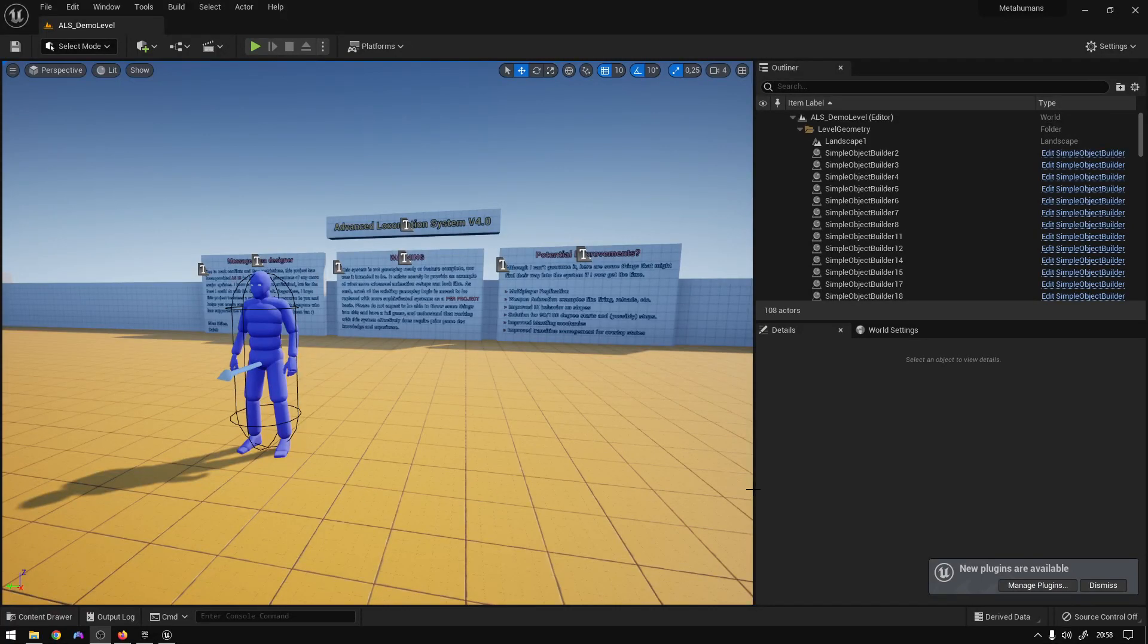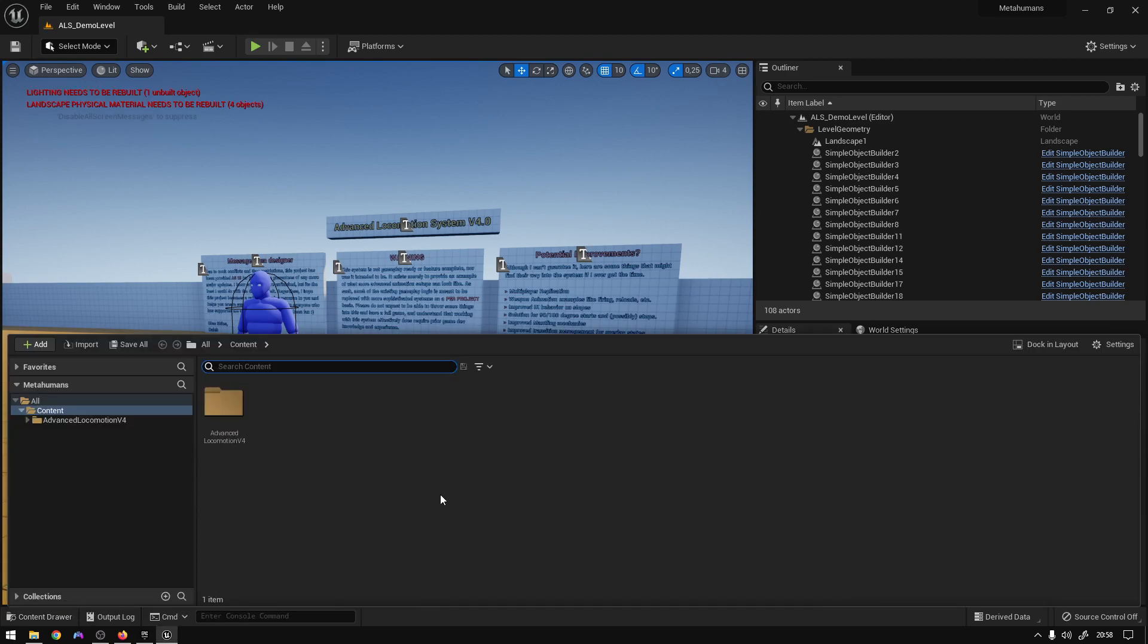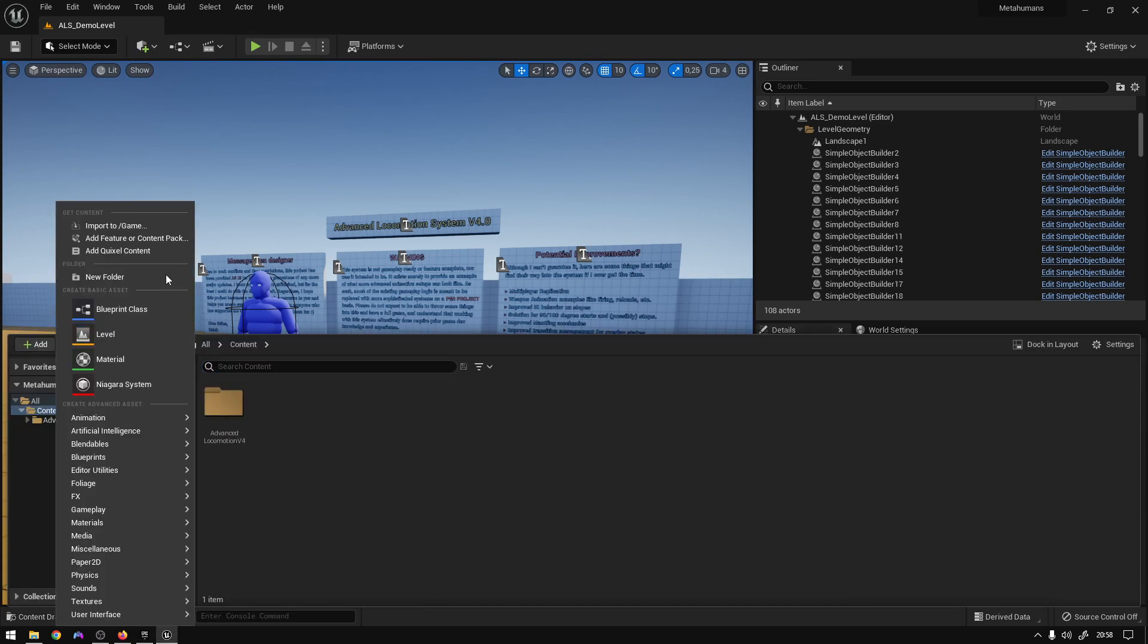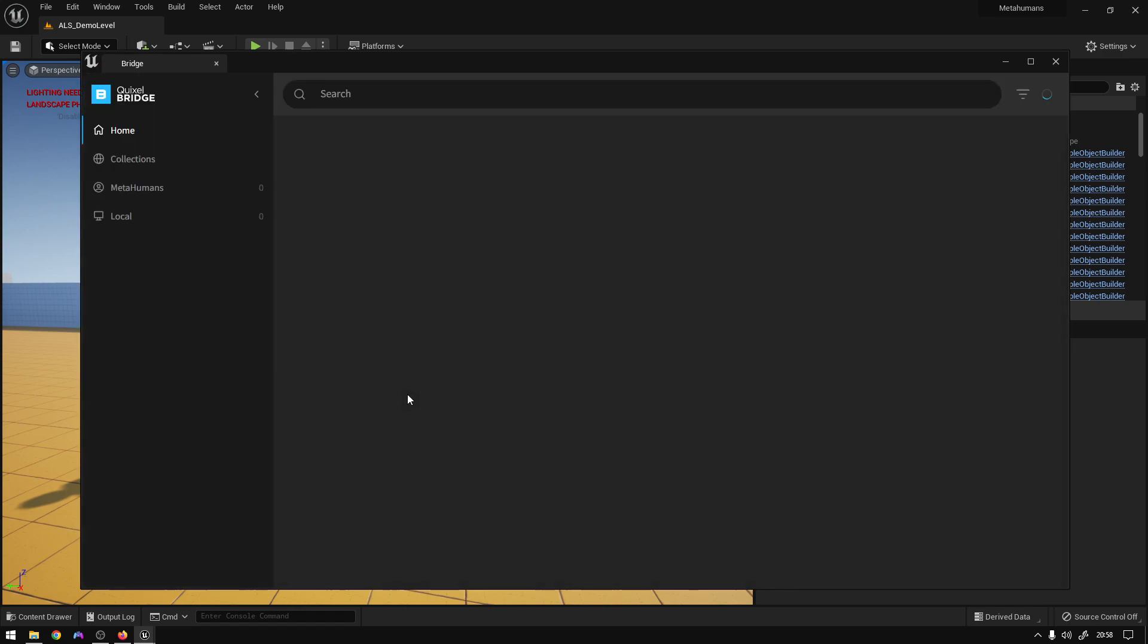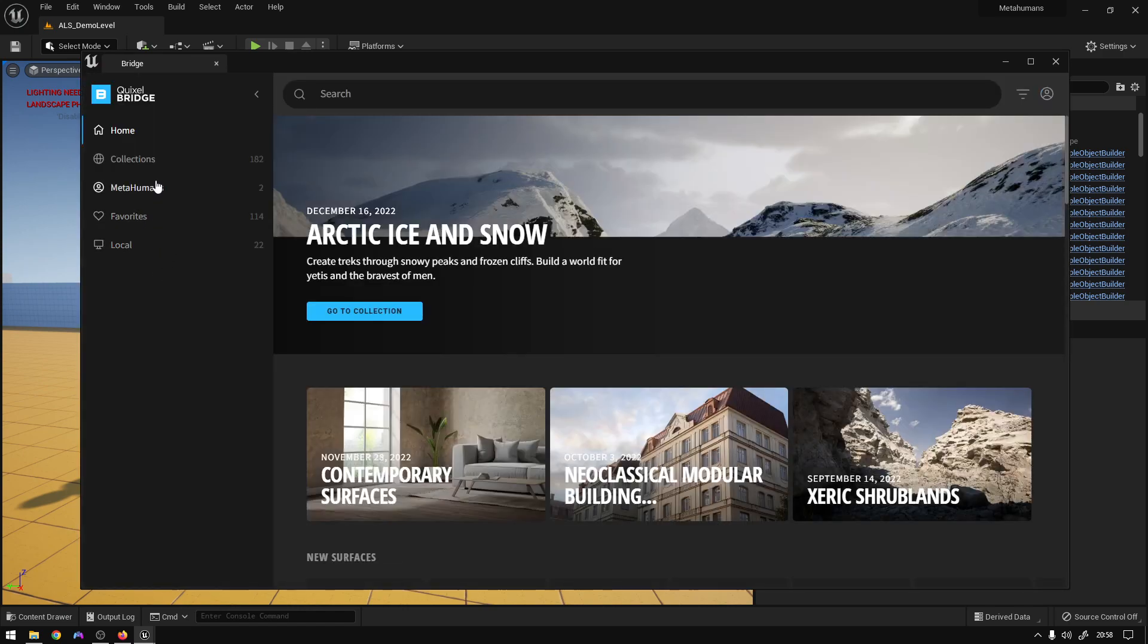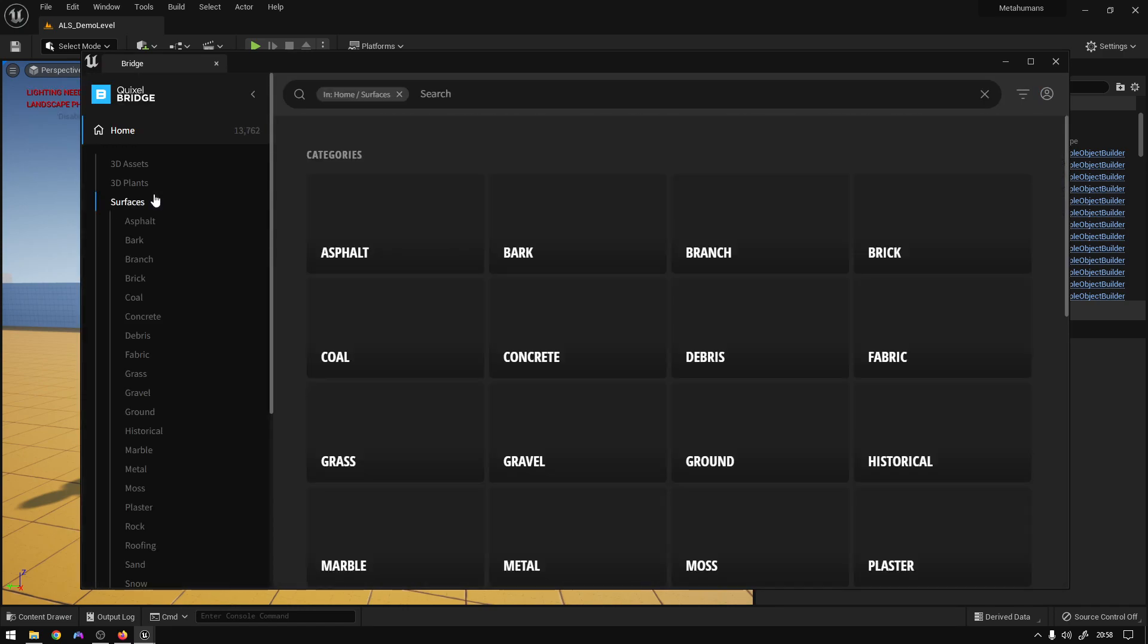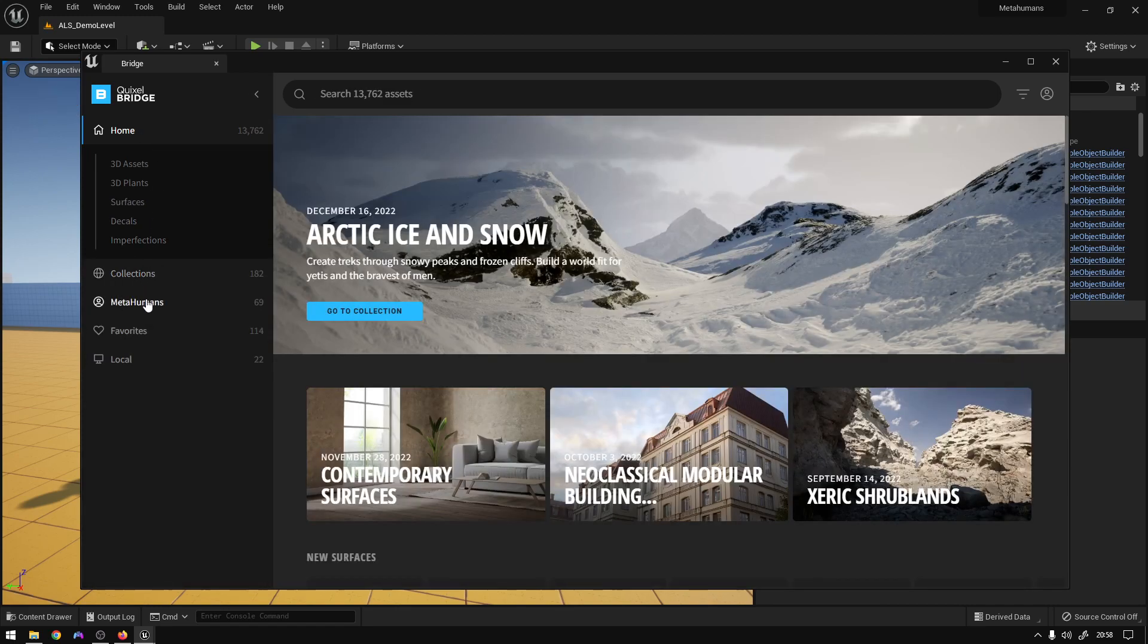Hey, what's up guys. So today I'm going to show you how to integrate the metahumans into the Advanced Locomotion System. First thing you got to do is add your metahuman, add Quixel content.